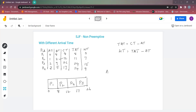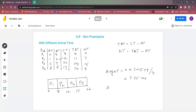Now we find the average waiting time by adding all waiting times and dividing by the number of processes: (0 + 7 + 15 + 9) / 4 = 7.75 milliseconds. The average turnaround time is: (8 + 11 + 24 + 14) / 4 = 14.25 milliseconds.